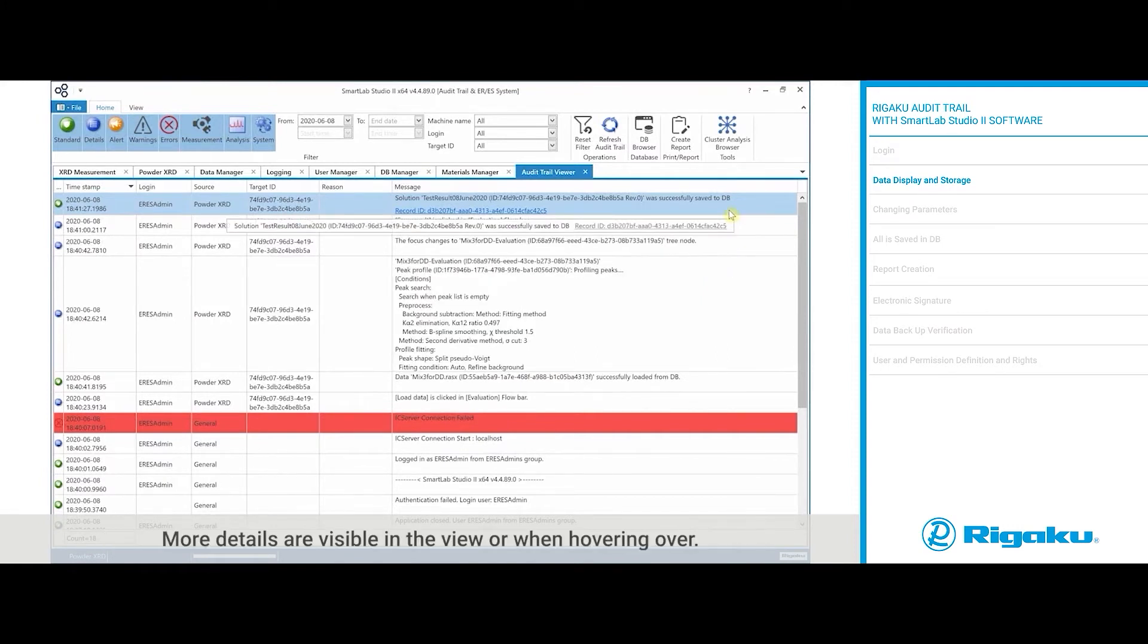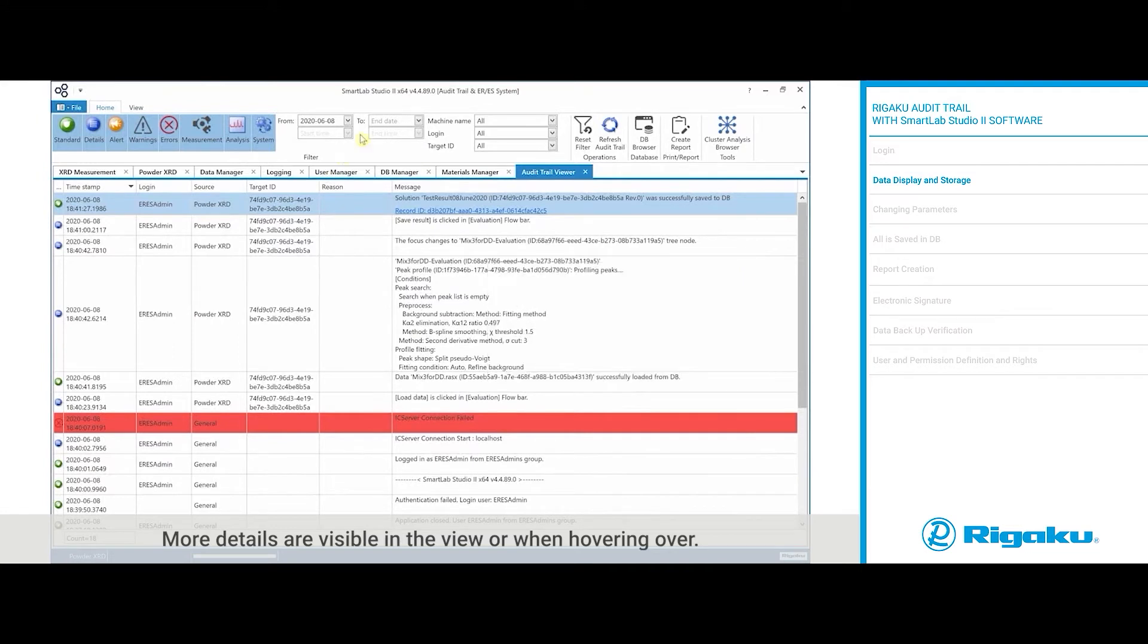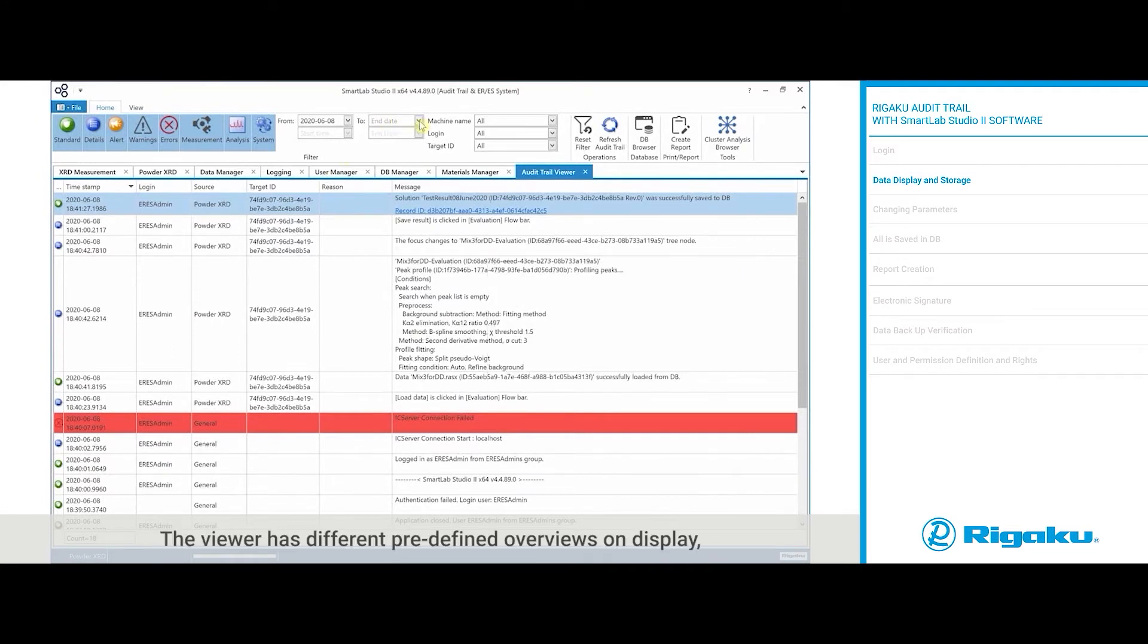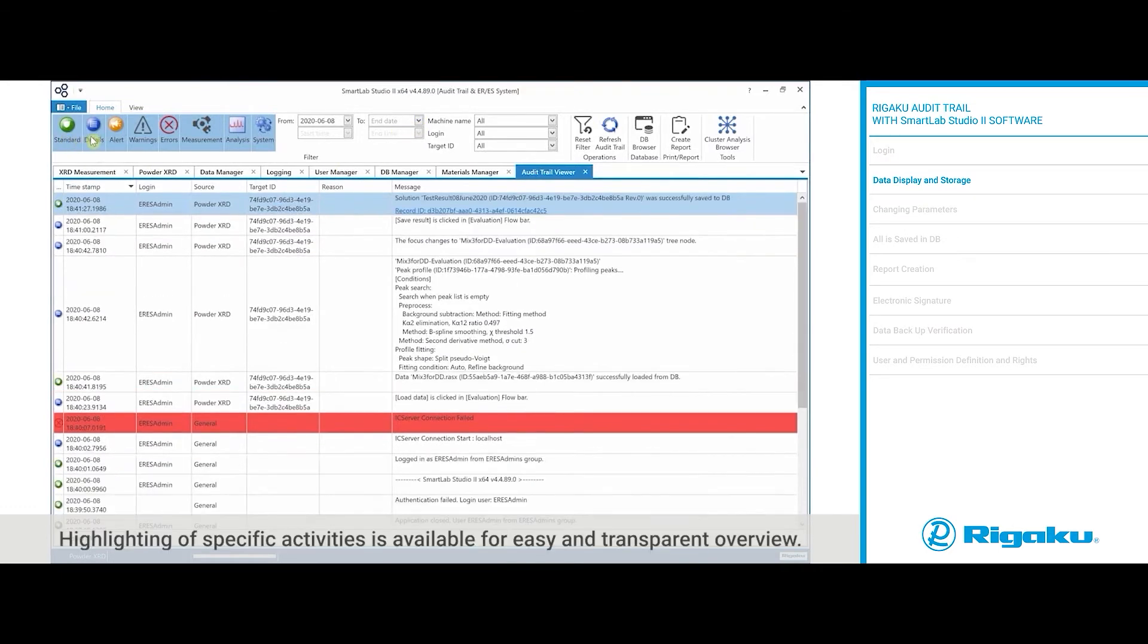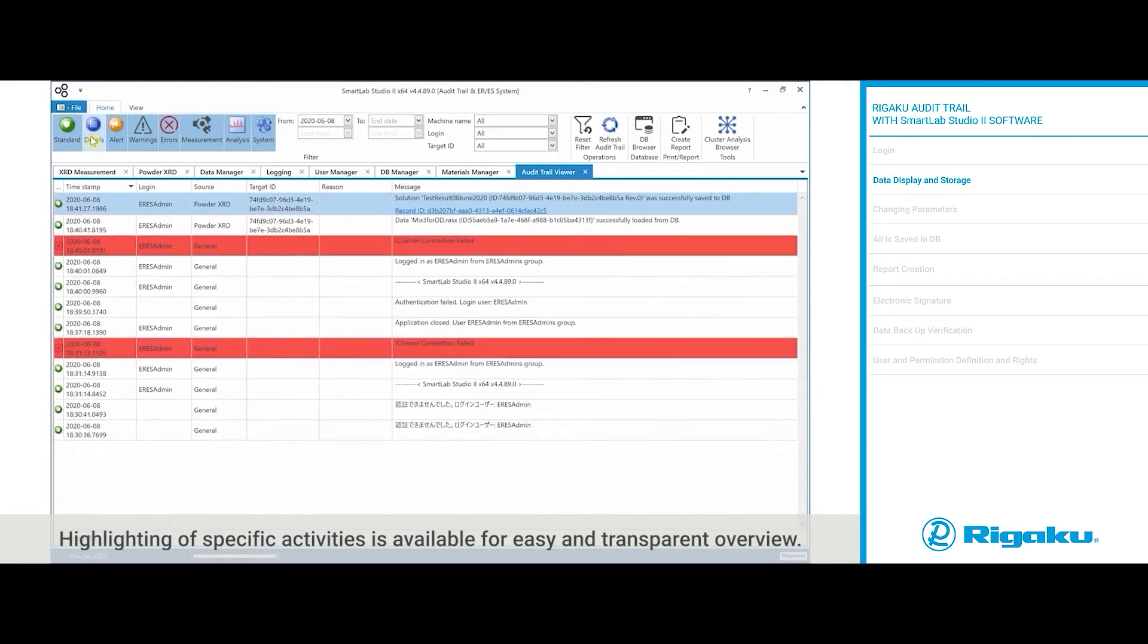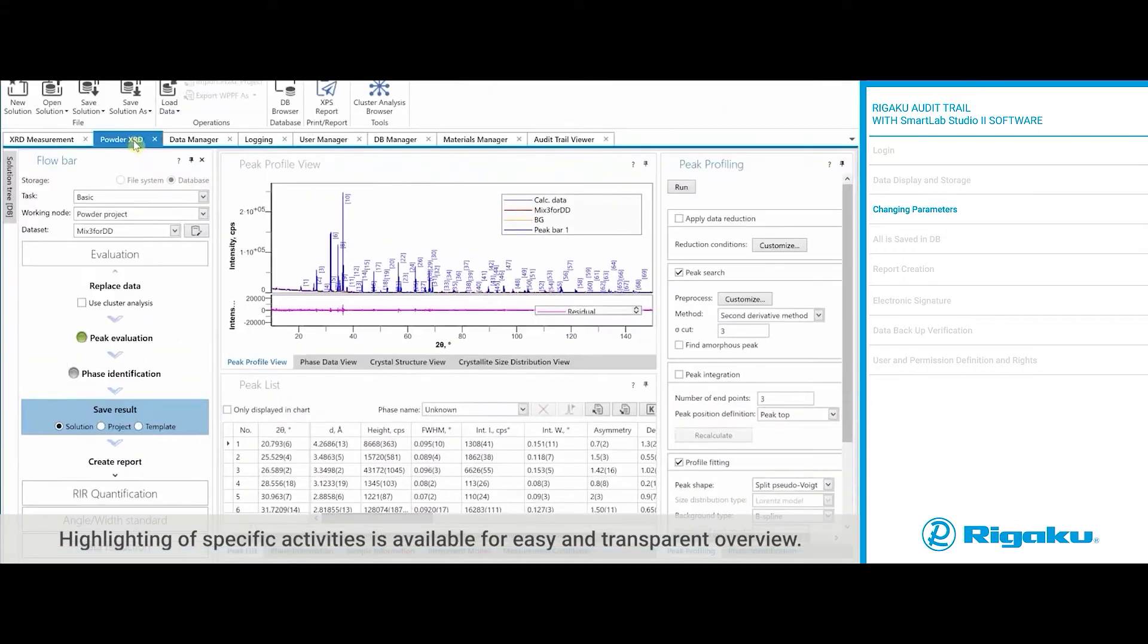More details are visible in the view or when hovering over. The viewer has different predefined overviews on display, which can be customized as well. Highlighting of specific activities is available for easy and transparent overview.